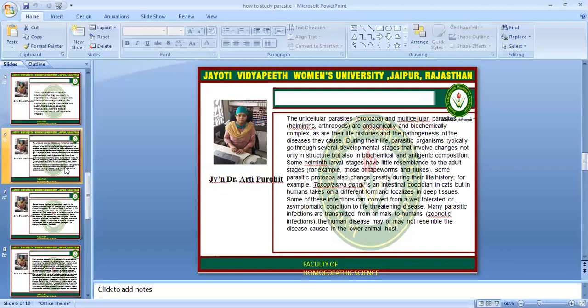The unicellular parasites (protozoa) and multicellular parasites like helminths and arthropods are antigenically and biochemically complex, as are their life histories and the pathogenesis of the diseases they cause. During their life, parasitic organisms typically go through several developmental stages involving changes not only in structure but also in biochemical and antigenic composition. Some helminth larval stages have little resemblance to the adult stage — for example, tapeworms and flukes. Toxoplasma gondii, for instance, is an intestinal coccidian in cats but in humans takes on a different form and localizes in deep tissue. Some infections can convert from a well-tolerated or asymptomatic condition to life-threatening disease. Many parasitic infections are transmitted from animals to humans as zoonotic infections.